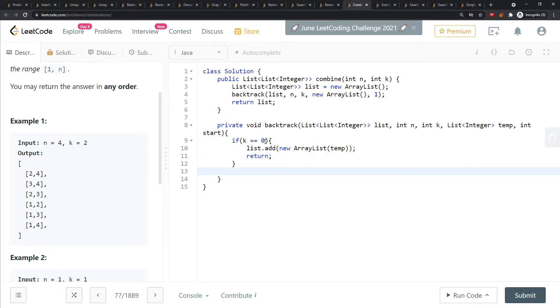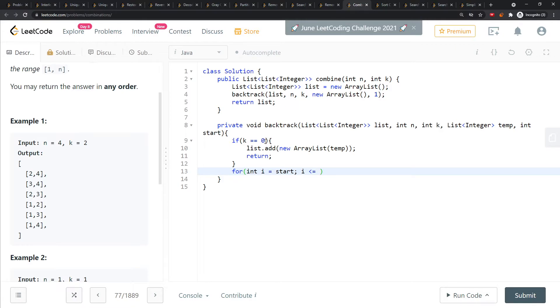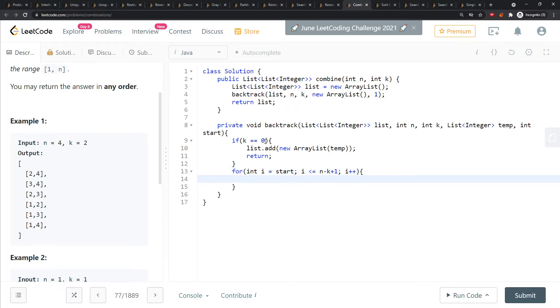Let's start with how you do it. You say i equals start, and i less than or equal to n minus k plus one. Why do I plus one? Because of the equal sign value, and i plus plus.